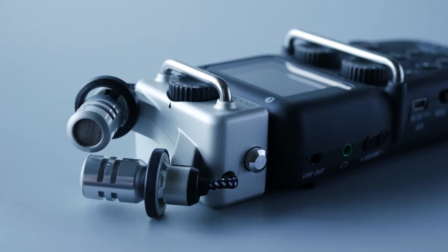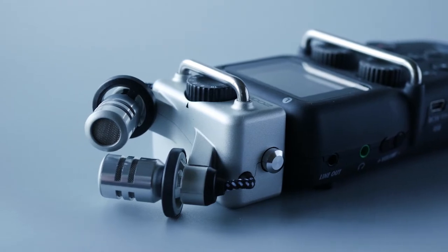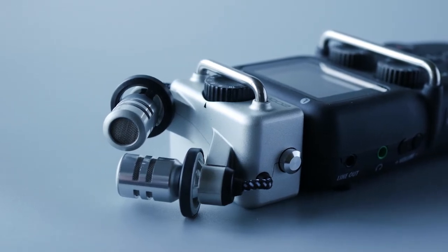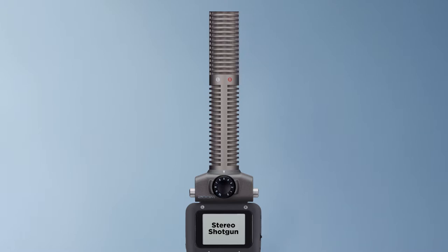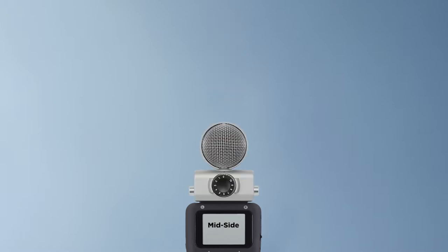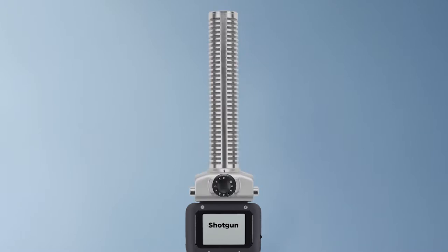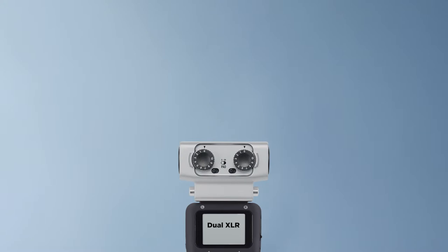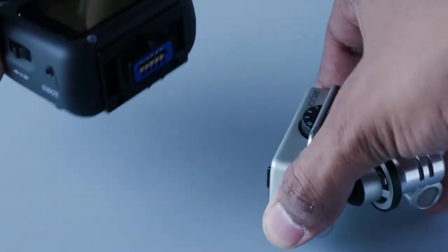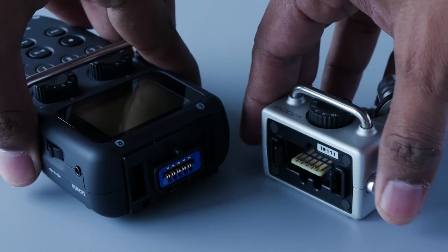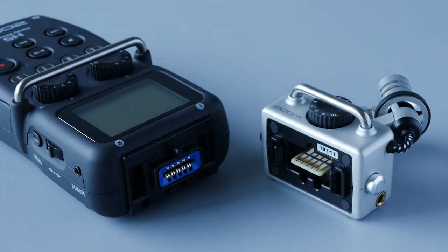The H5 comes pre-installed with an XY capsule. You can change these capsules depending on what you wish to achieve, from shotgun mic to mid-side, and even by adding two more XLR microphones with its XLR capsule. It gives you a total of four XLR recording inputs and can record up to four recording channels.